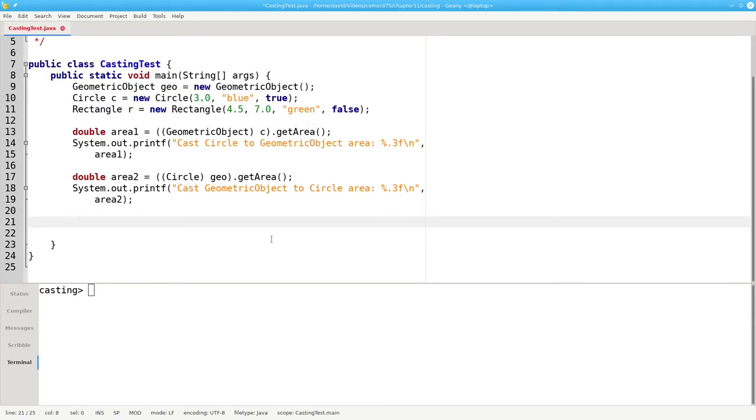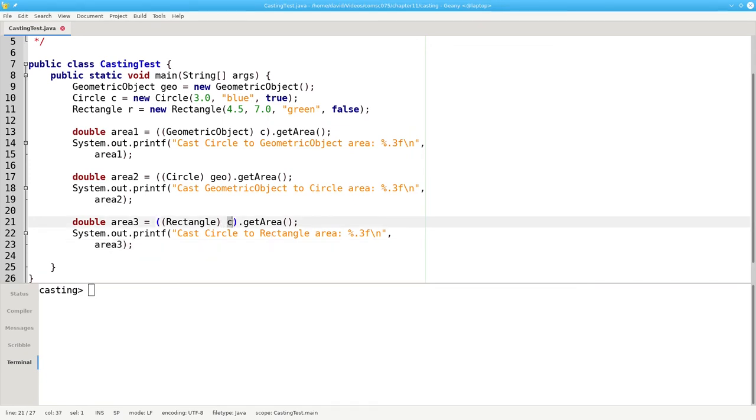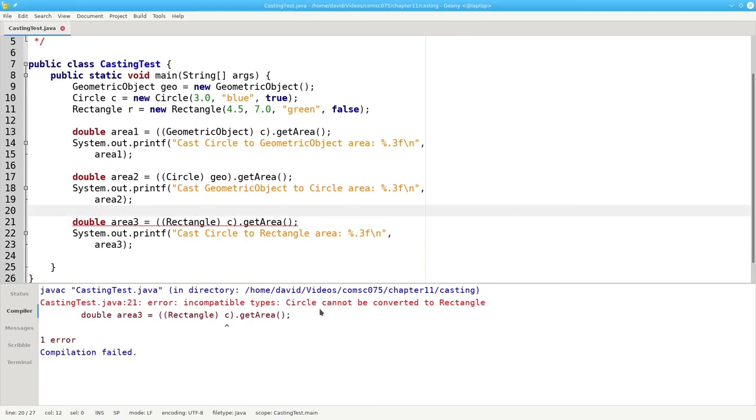Finally, what happens when we try to cast one subclass to another subclass? In this case, I'm attempting to cast a circle object to a rectangle class. The compiler will tell us no, you can't do that—these are incompatible types.